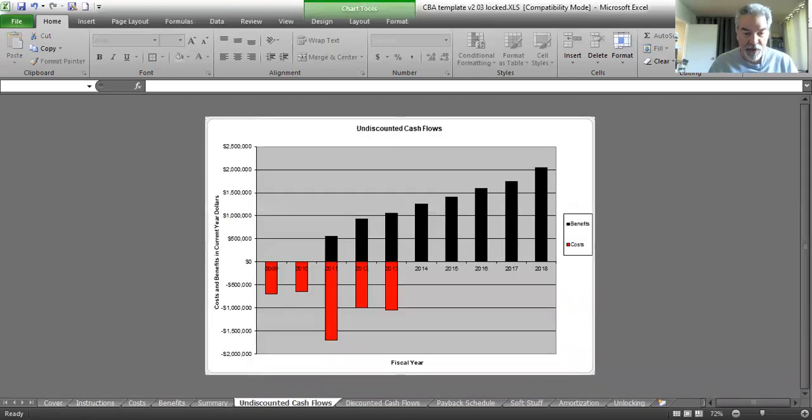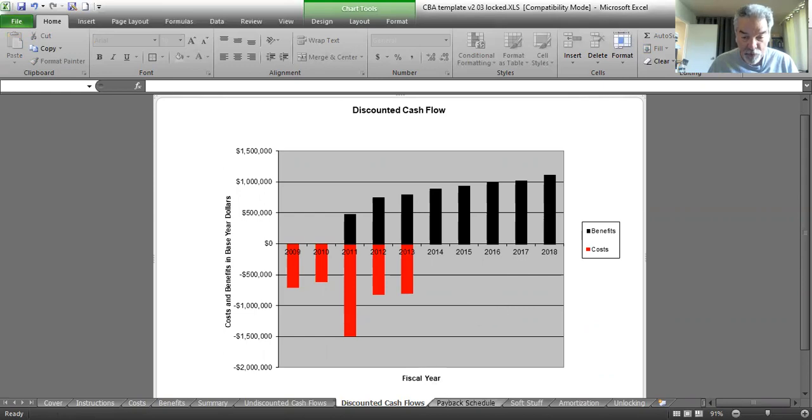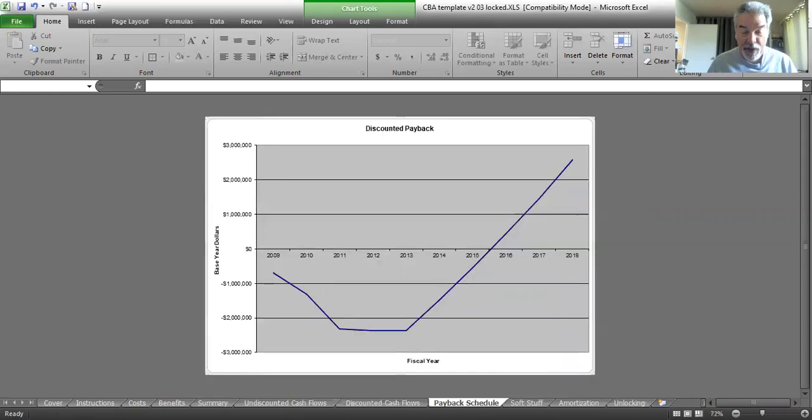We got undiscounted cash flows, which shows our expenditures and our revenues. We've got our discounted cash flows, which adjust for the time value of money, the interest rate. But the most important one is the payback schedule.